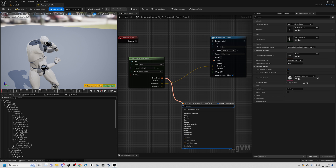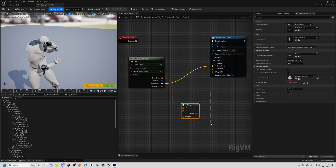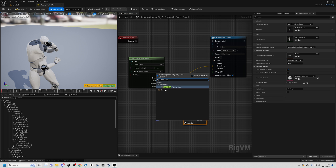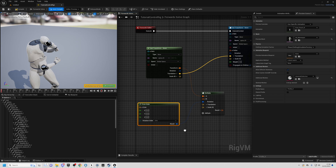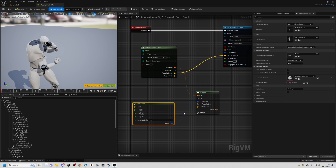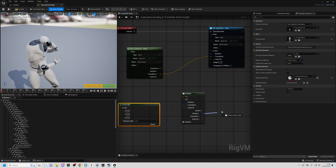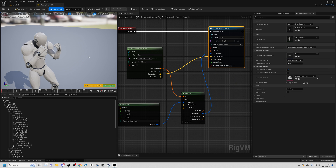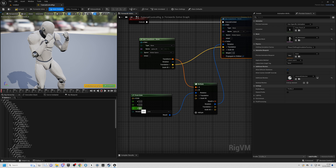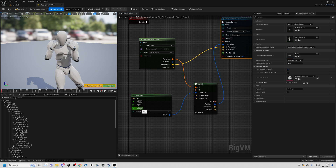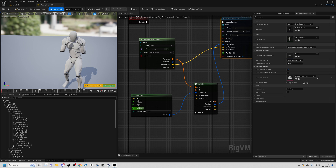Drag out from the transform and choose Multiply — this is a transform multiplication that multiplies one transform by another, allowing us to rotate this transform by some rotation. For the rotation input, drag out and search for Euler (E-U-L-E-R). This takes an Euler angle (X, Y, Z) and converts it to a quaternion, which the transform multiplication requires. Drop down the result, take the rotation, and plug it into the rotation on the Set Transform node. Now if we enter 45 on the Z axis, the character's spine03 bone rotates 45 degrees. Set it back to 0 when done.